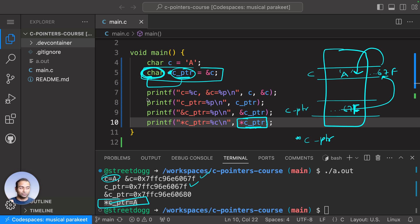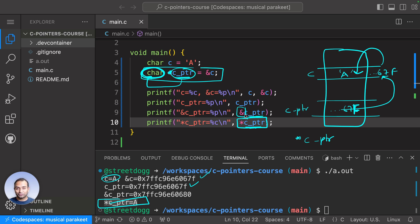Anytime we use ampersand in front of a variable name, it gives us the address of that variable. Yeah, pretty much—I think that's enough for now as part of this video.